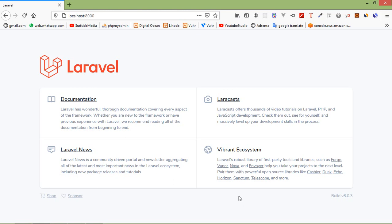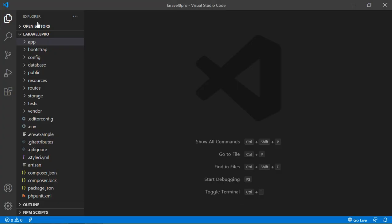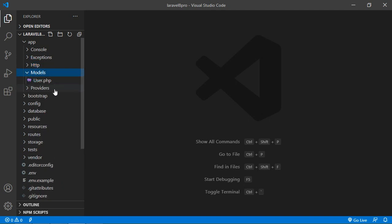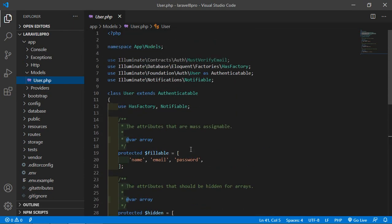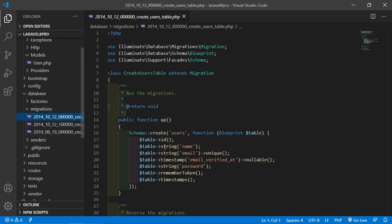So let's create model and migration. User model and migration are created by default. Switch to the project, go inside the app directory, then models, and here you can see the user model which is created by default. And inside the database directory, then migration, here you can see the users migration. Now let's create model and migration for the phones table.